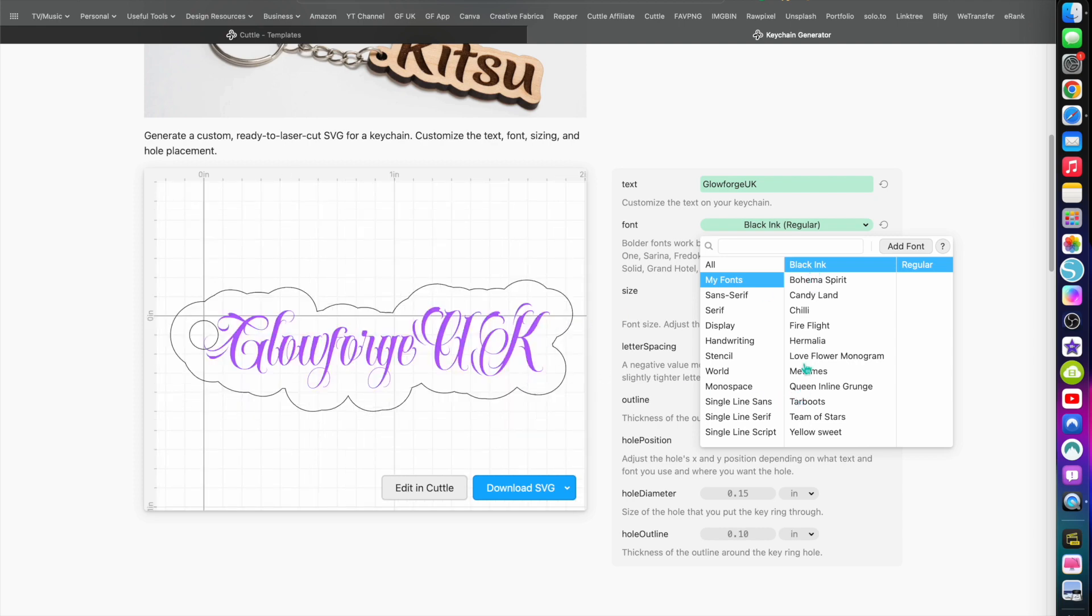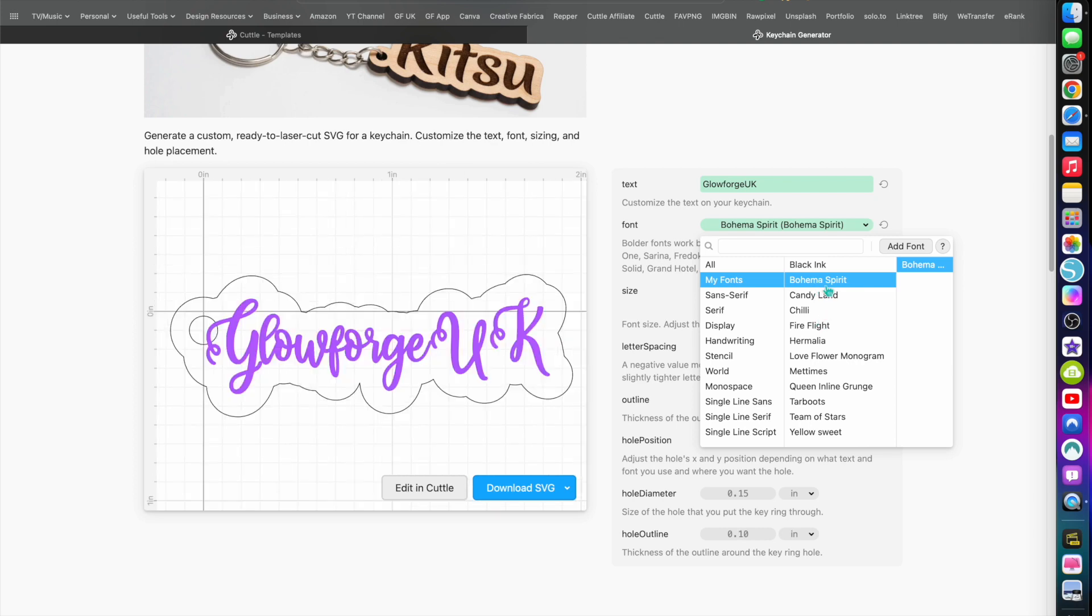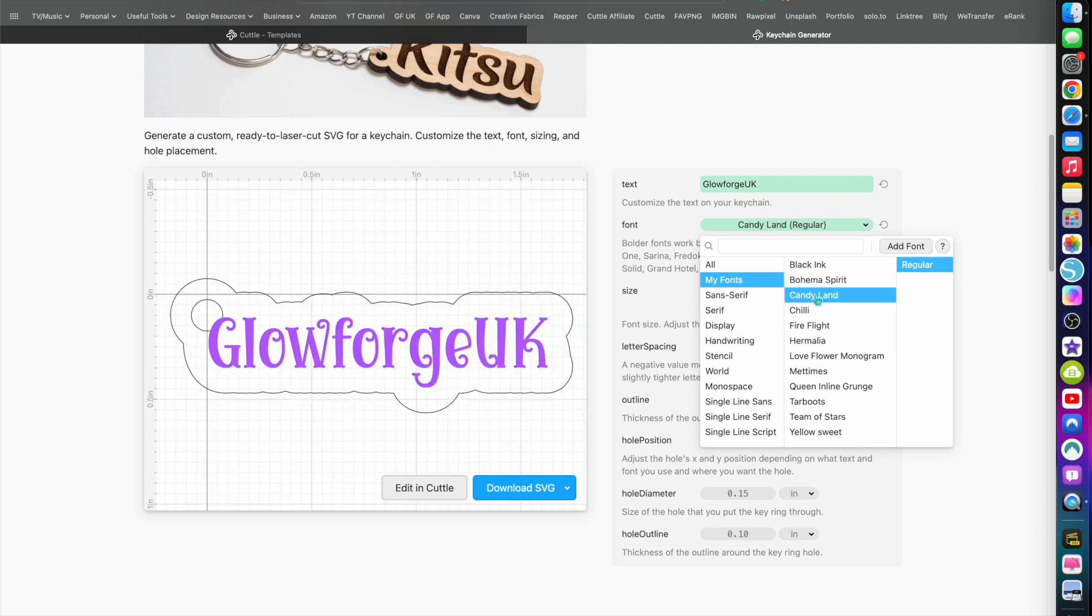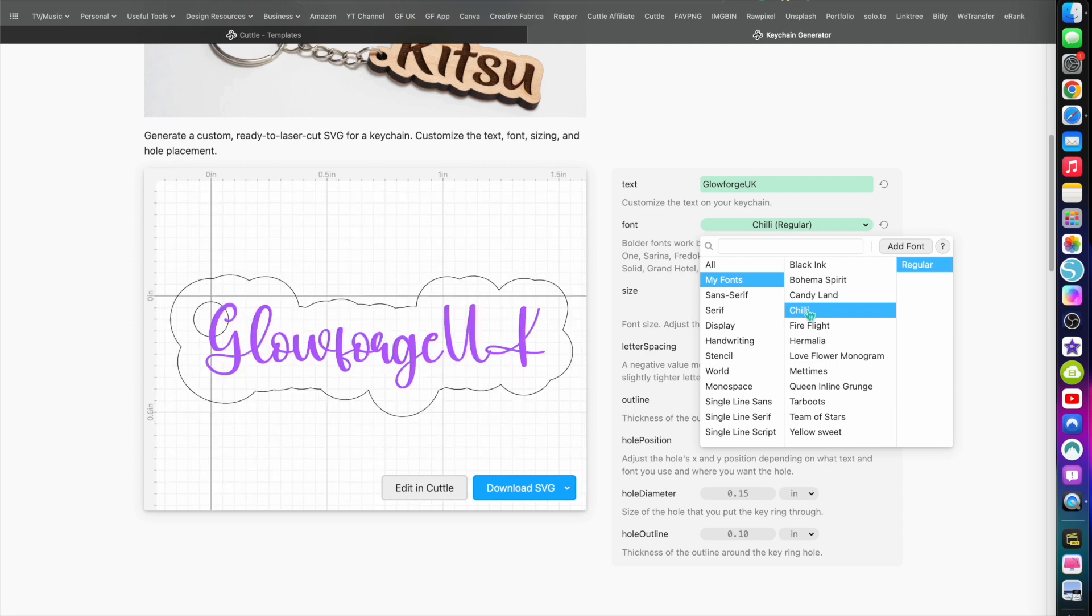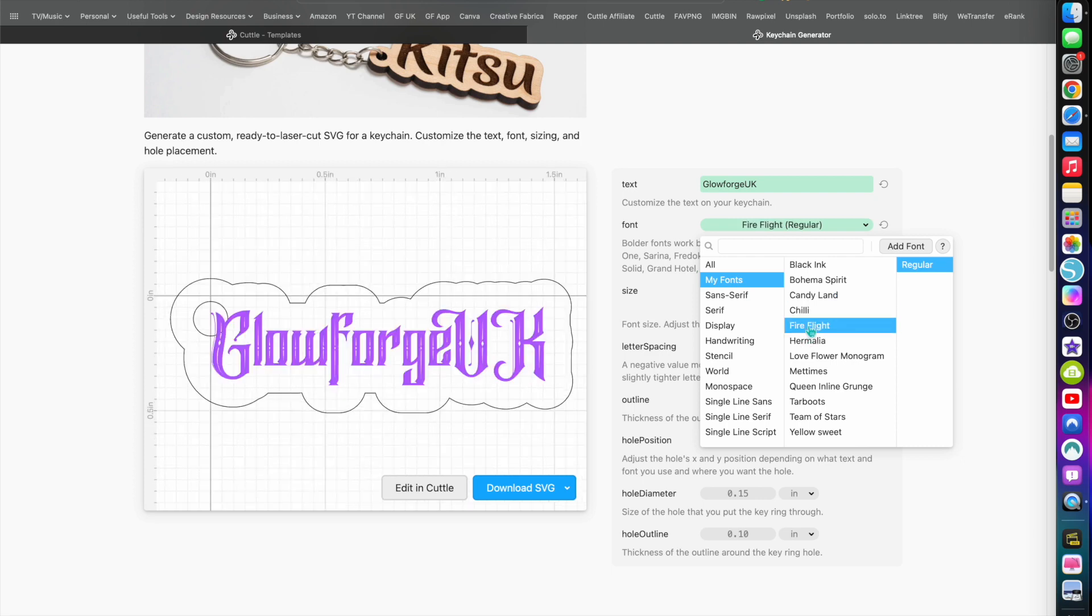Now some fonts it might struggle with, it might not like. That's pretty cool, that looks pretty cool engraved, but doesn't really fit the aesthetic of the brand. So we'll change it to another one - Bohemian Spirit. Let's click on Candyland, give that a try. It takes a while to load up sometimes.